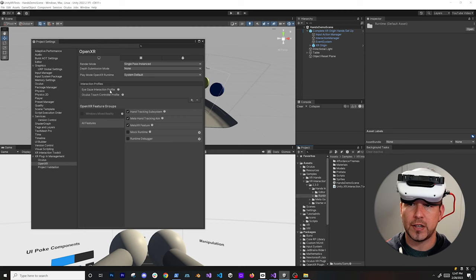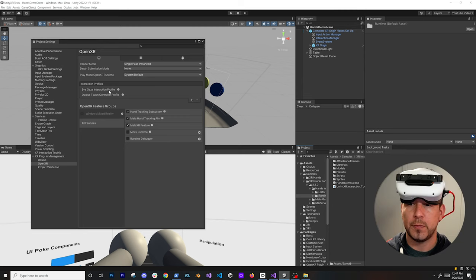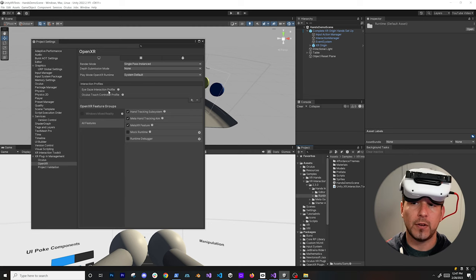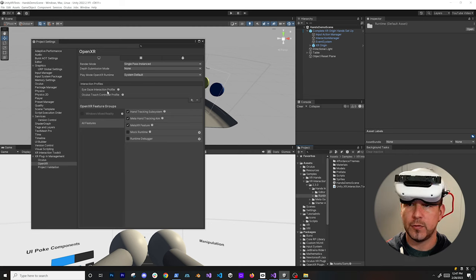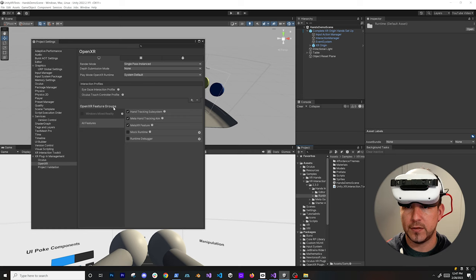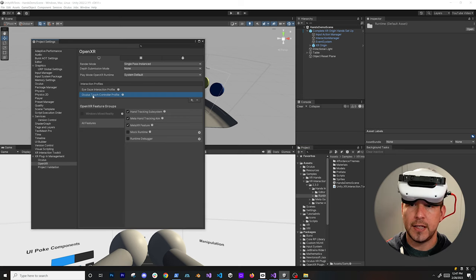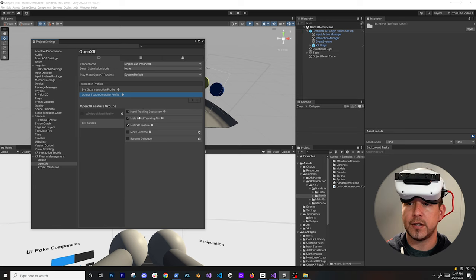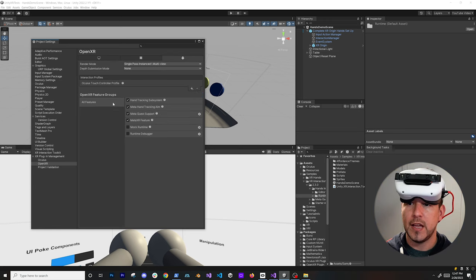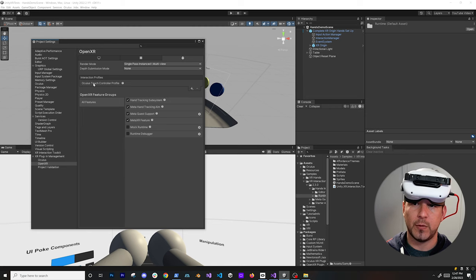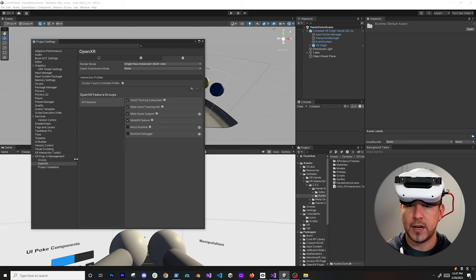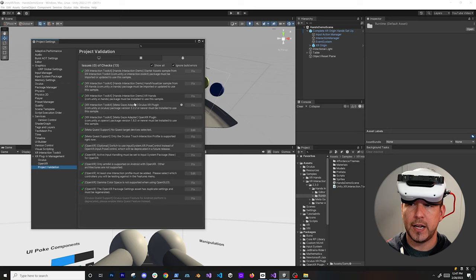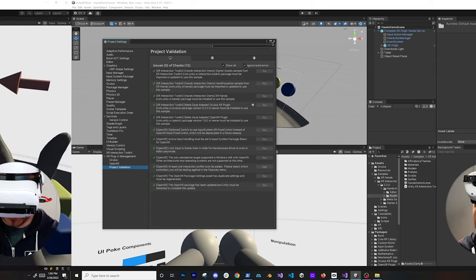I also have the eye gaze interaction profile, which in this case is not really required, but once Meta updates their features hopefully this will be supported and we won't need additional adapters. The Oculus Touch Controller is going to be required for hand tracking to work. On the Android side we have some of the same settings except we don't have the eye tracking component, and project validation should be clean.